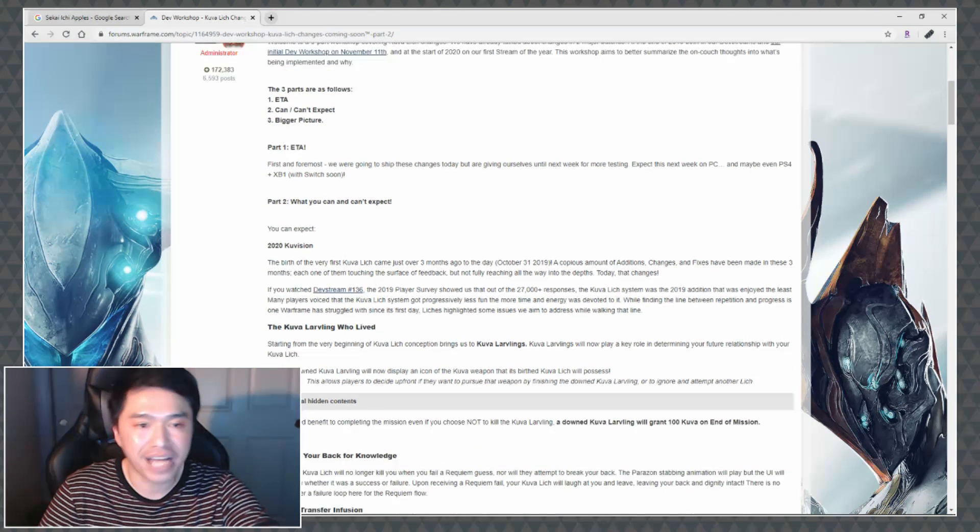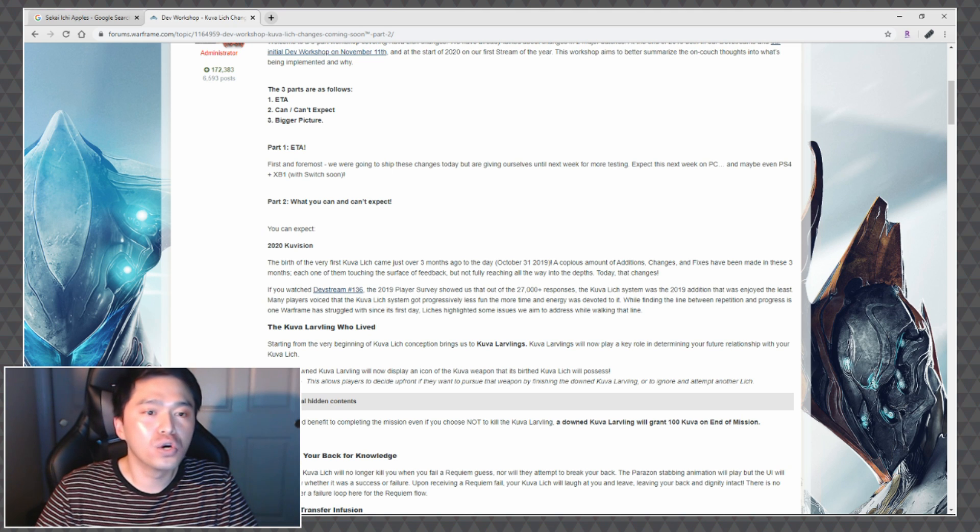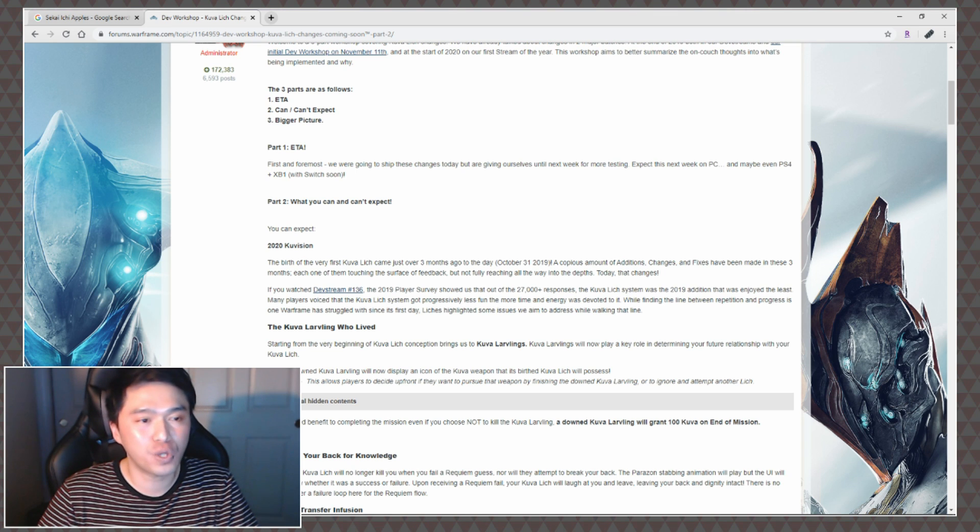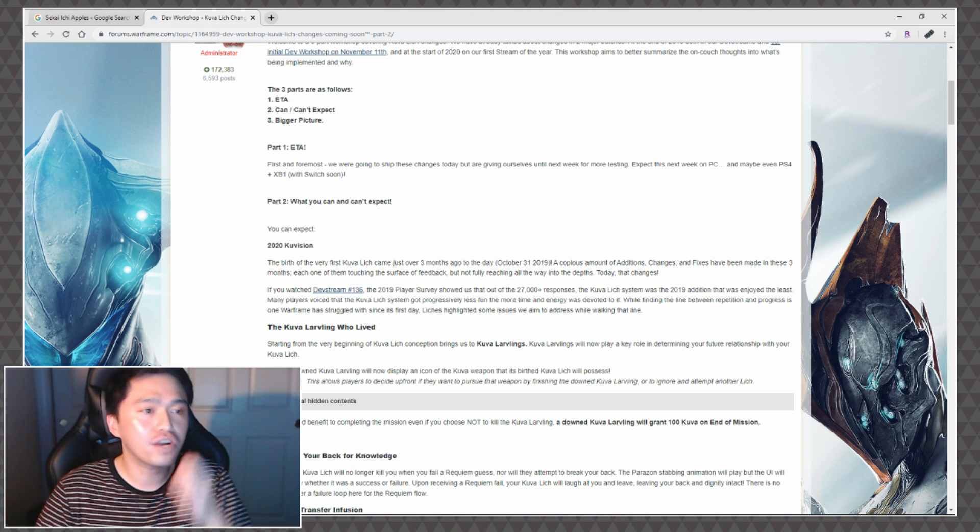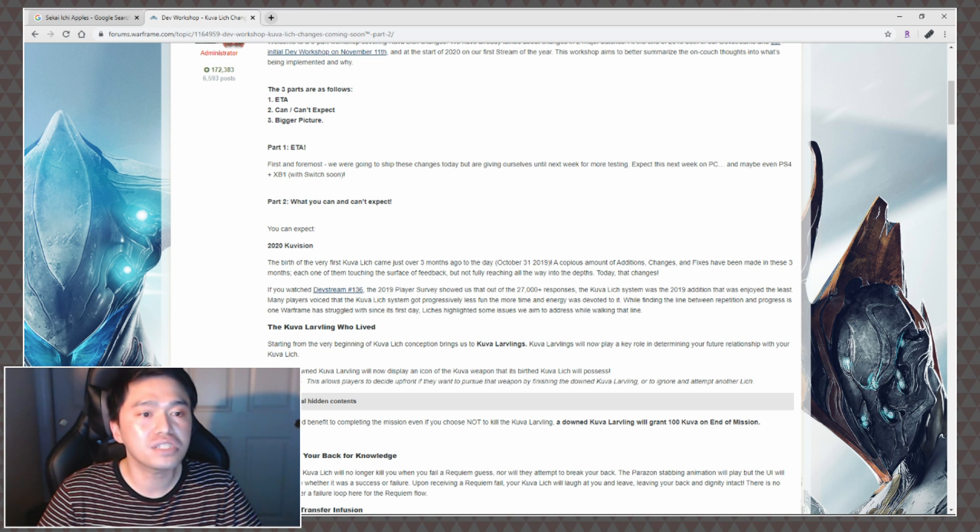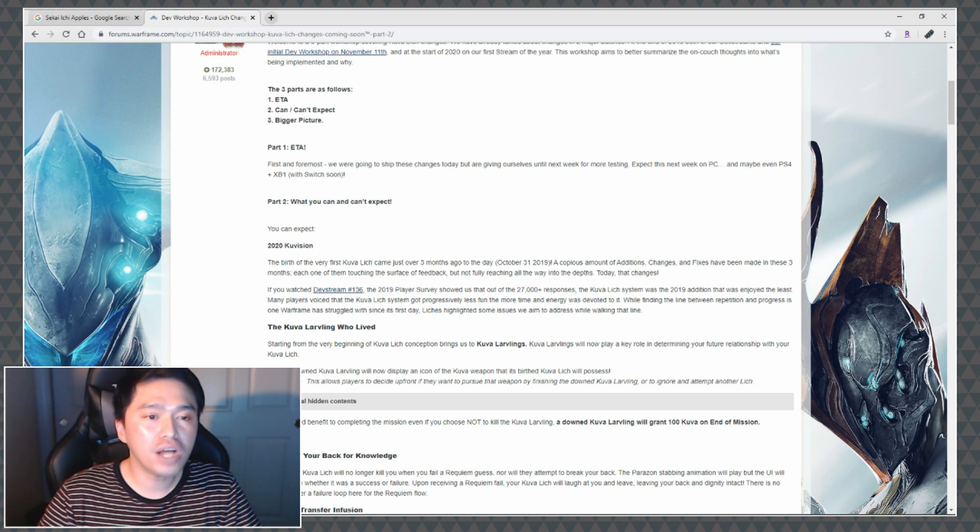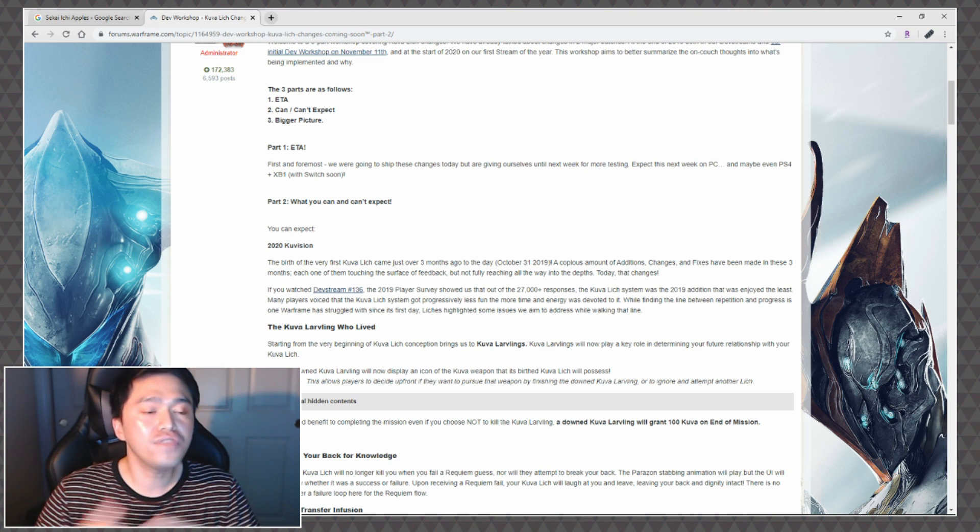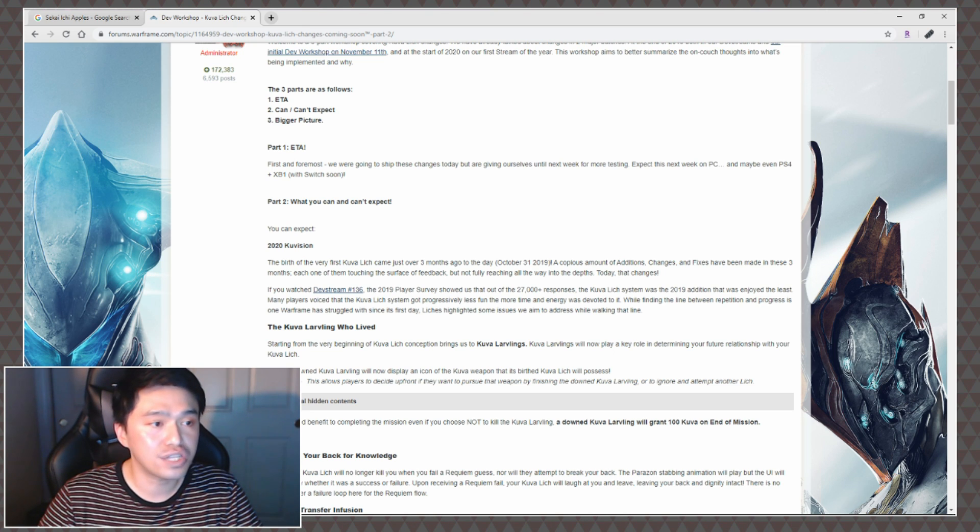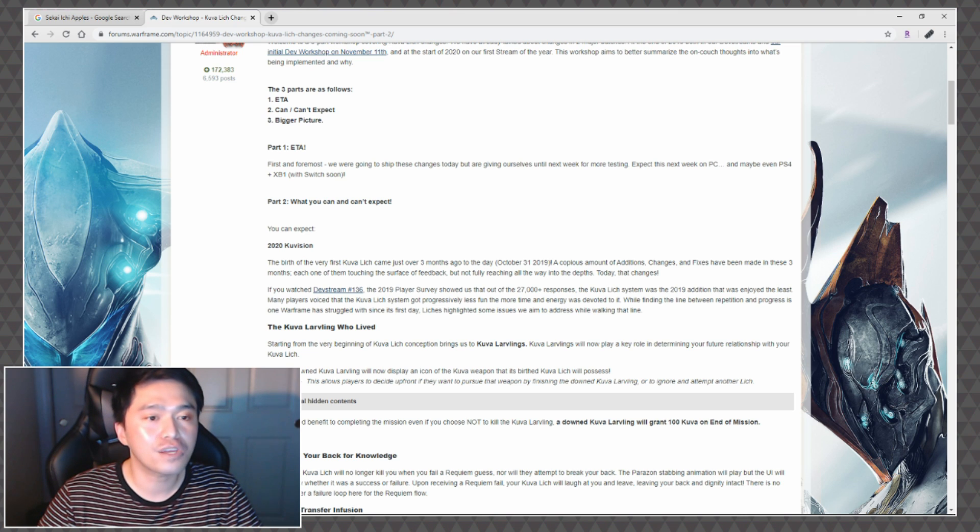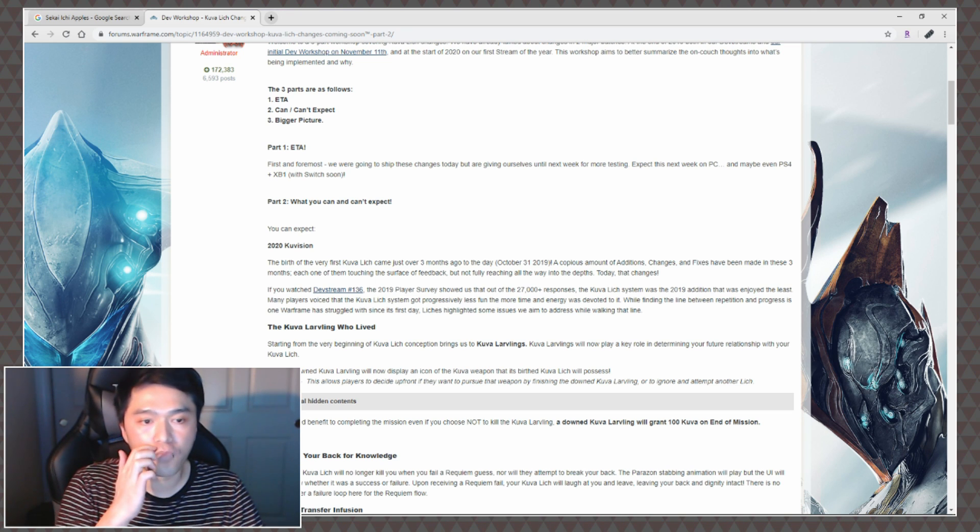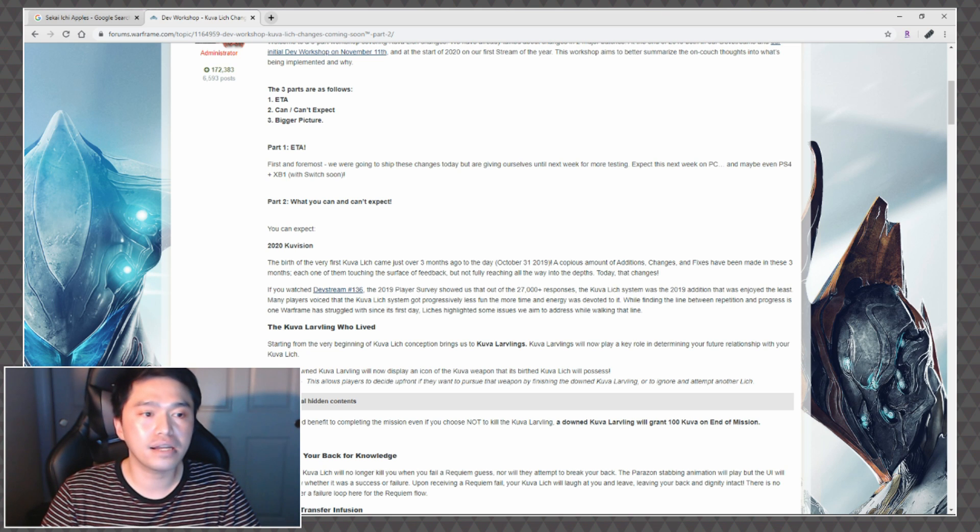Part two, what you can and can't expect. You can expect 2020 Kuva Vision. The birth of the very first Kuva Lich came out just over three months ago to the day, October 31st 2019. A copious amount of additions, changes and fixes have been made in these three months, each one of them touching the surface of feedback but not fully reaching all the way into the depths. Today that changes. The dev stream 136 2019 player survey showed that out of the 2700 responses, the Kuva Lich system was the 2019 addition that was enjoyed the least.